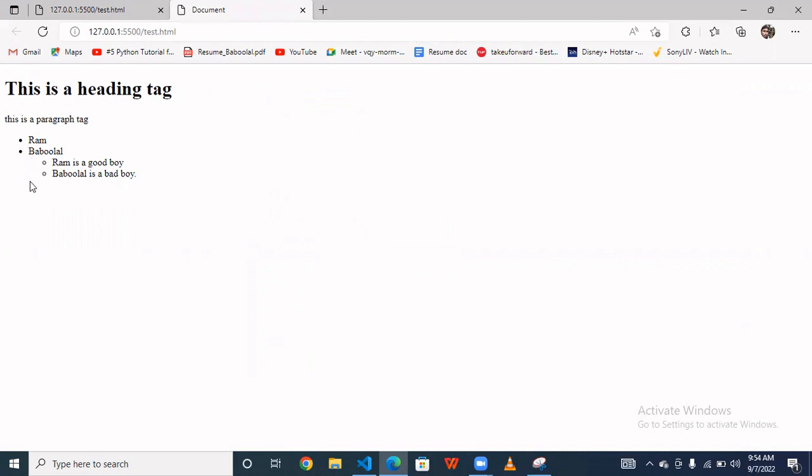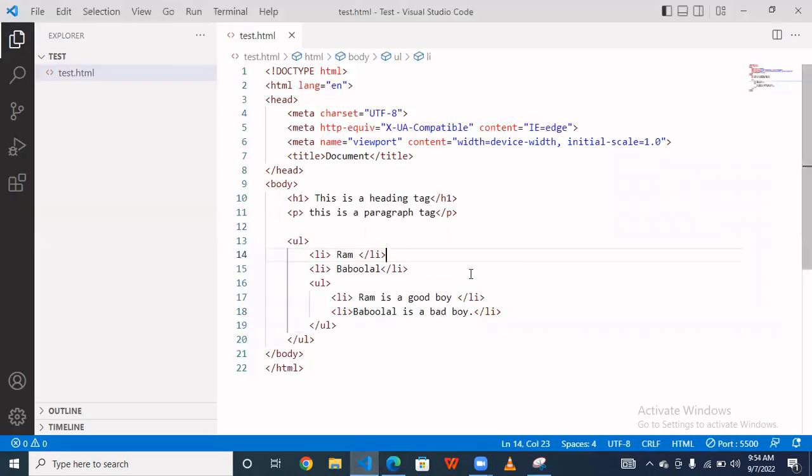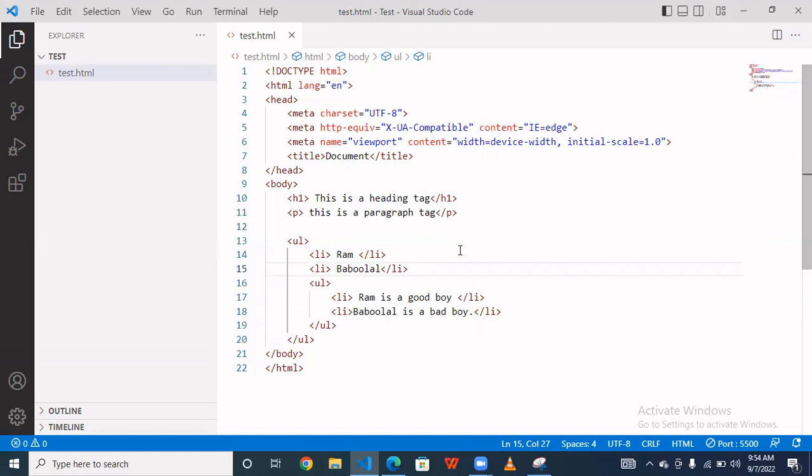Basically you can say that we are using a nested element. So simple, when you are using element inside elements, that is the nested element.